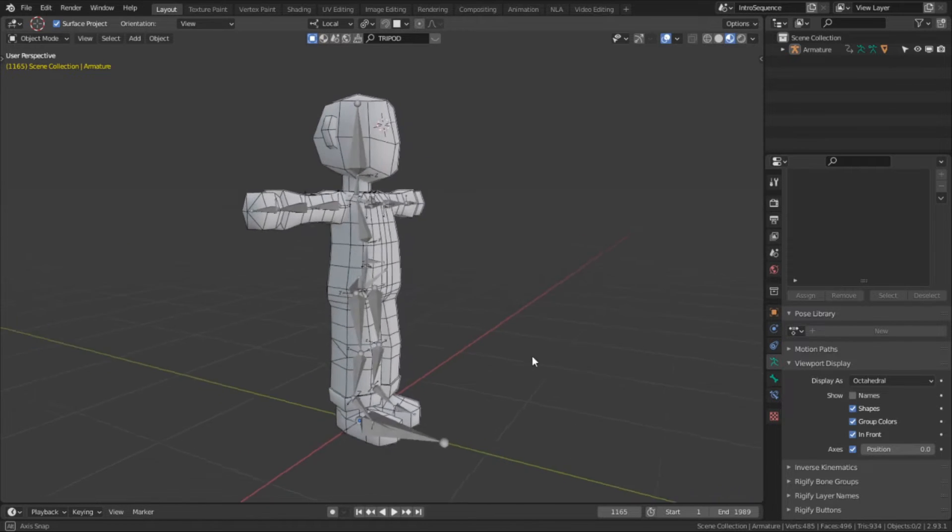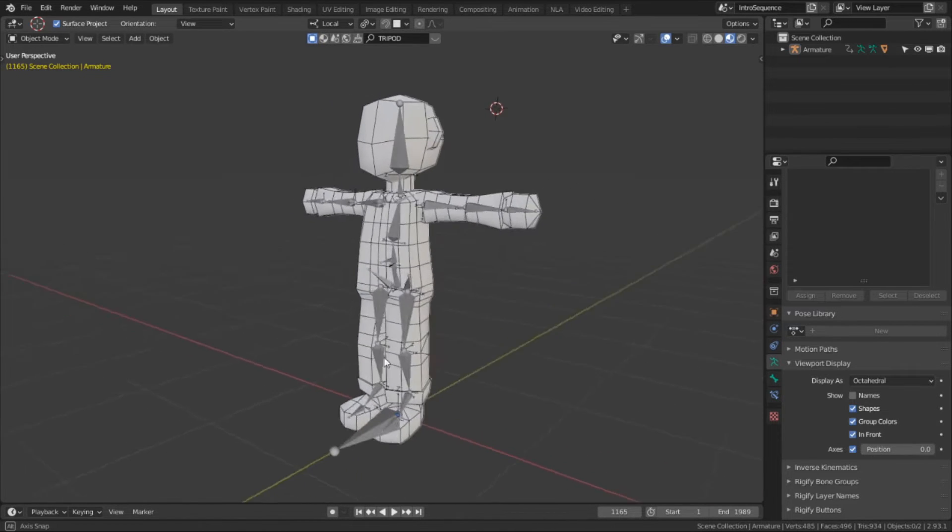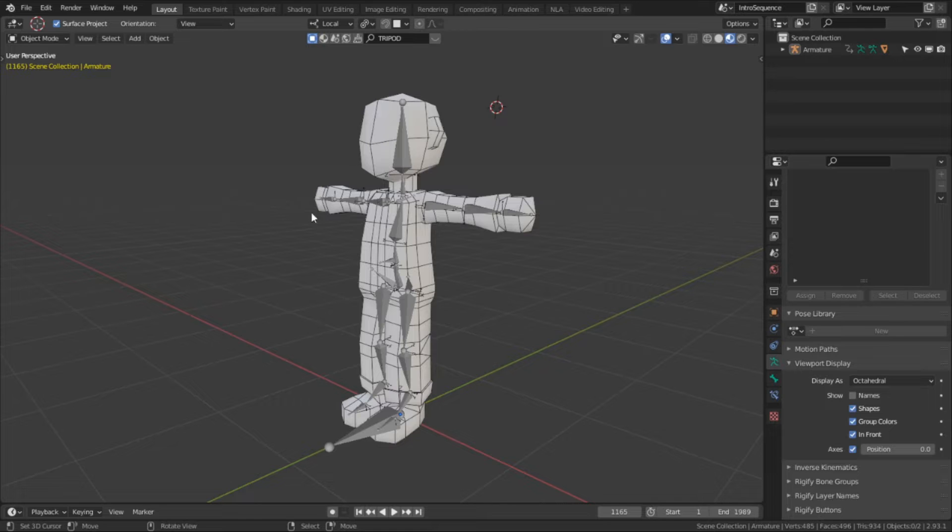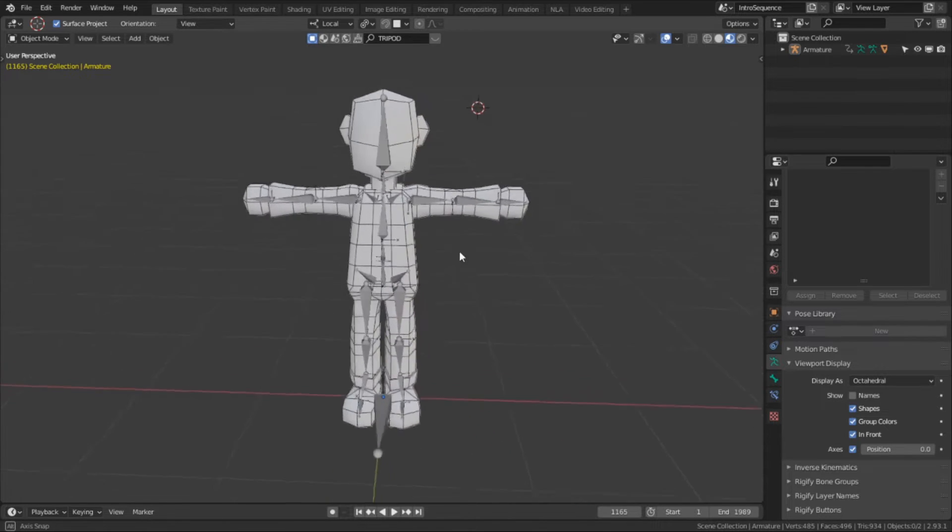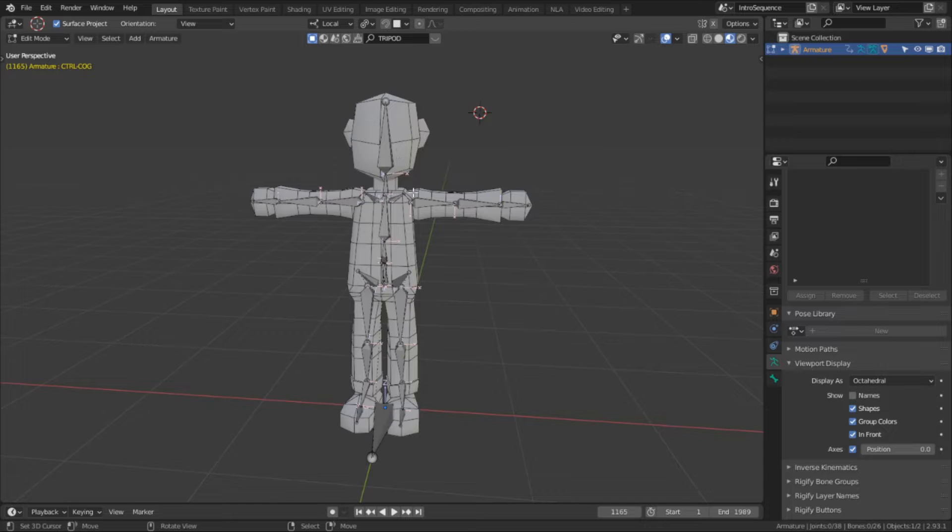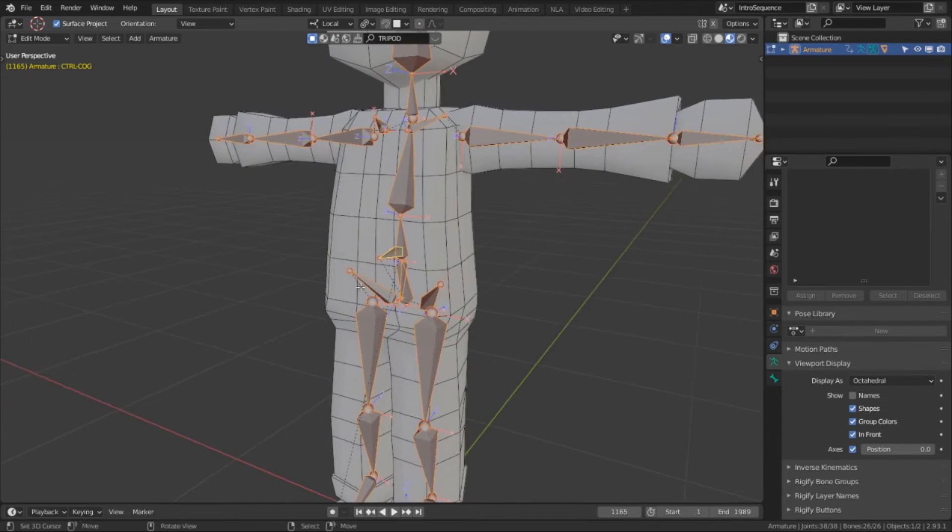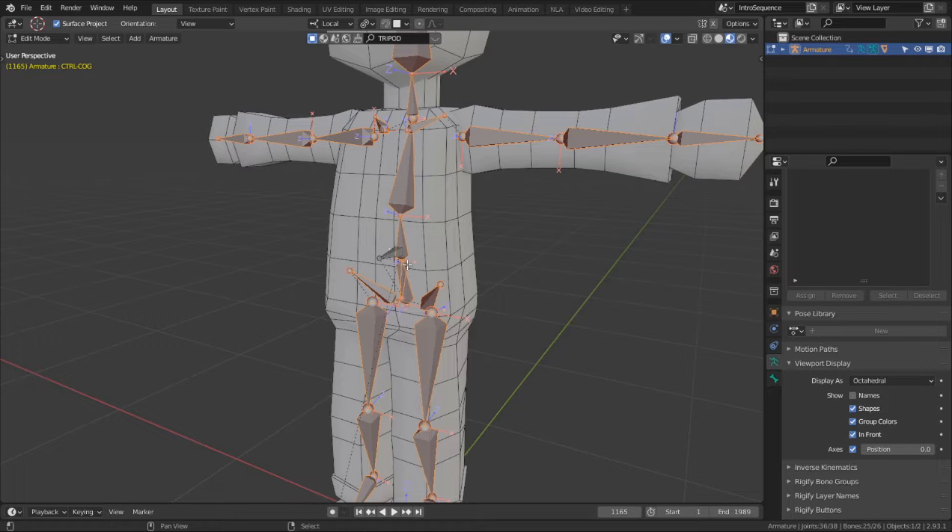This is where the organization of our rig is going to become increasingly necessary so that we don't get lost in the bone sauce. We're going to be making two levels of control for this rig, FK and IK. But first I want to give the deform rig its own set prefix, which is something I didn't do in the previous video when I put the rig together.